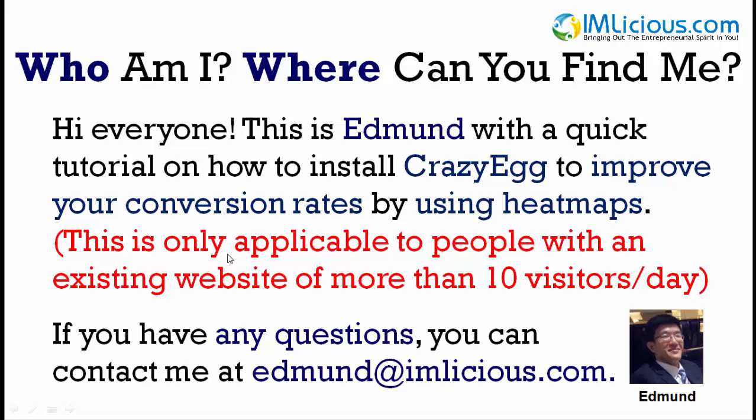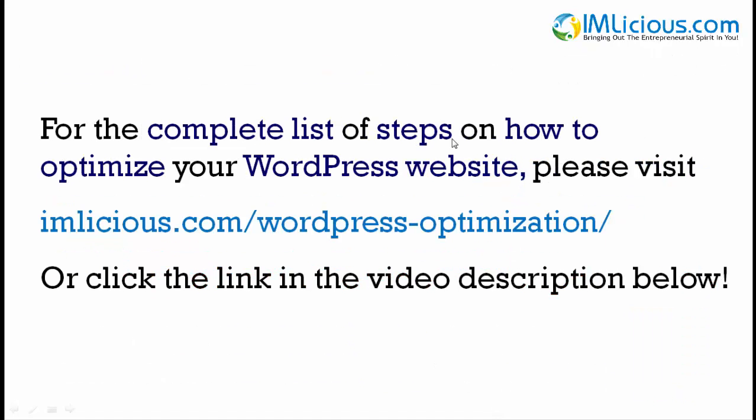Note that this is only applicable to people with an existing website of more than 10 visitors per day to be worthwhile. If you have any questions, you can contact me at Edmund@imlicious.com. And for the complete list of steps on how to optimize your WordPress website, please visit imlicious.com/WordPress-optimization/ or click the link in the video description below.